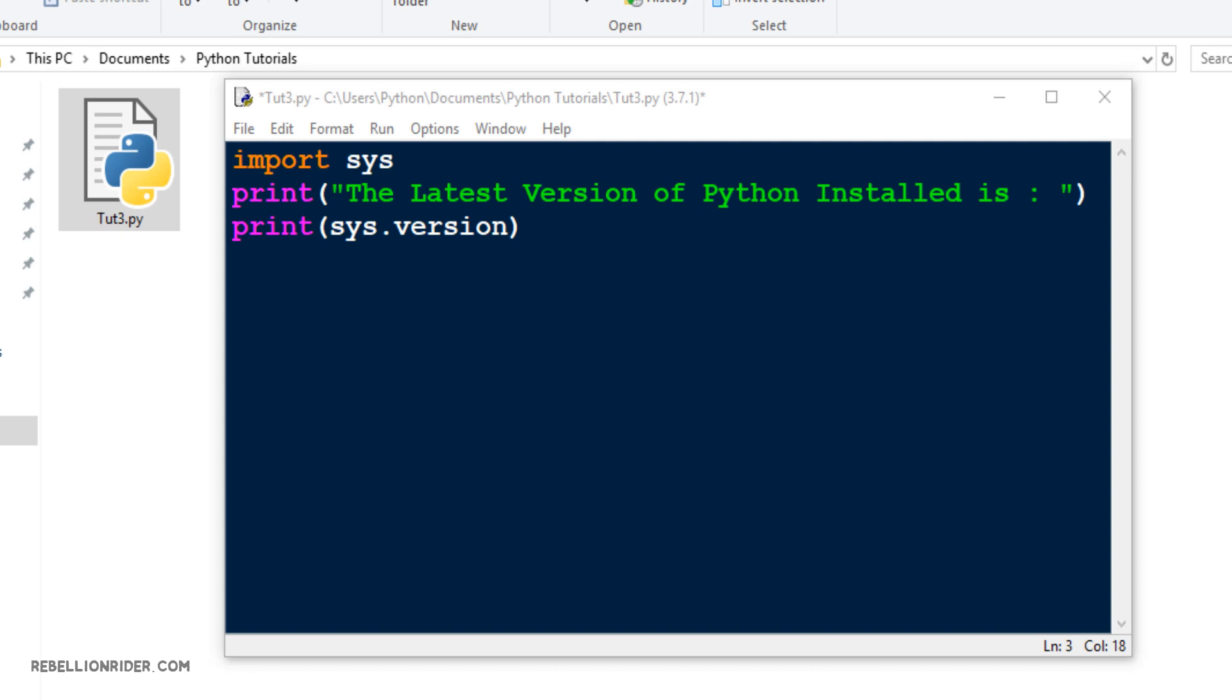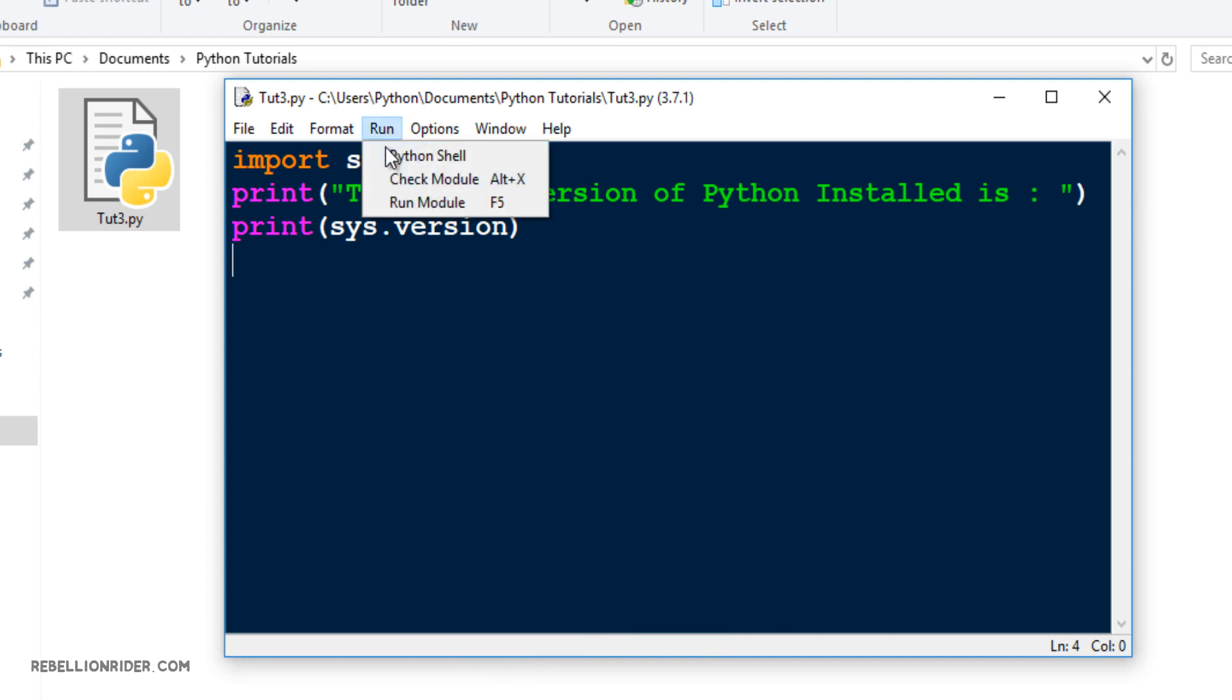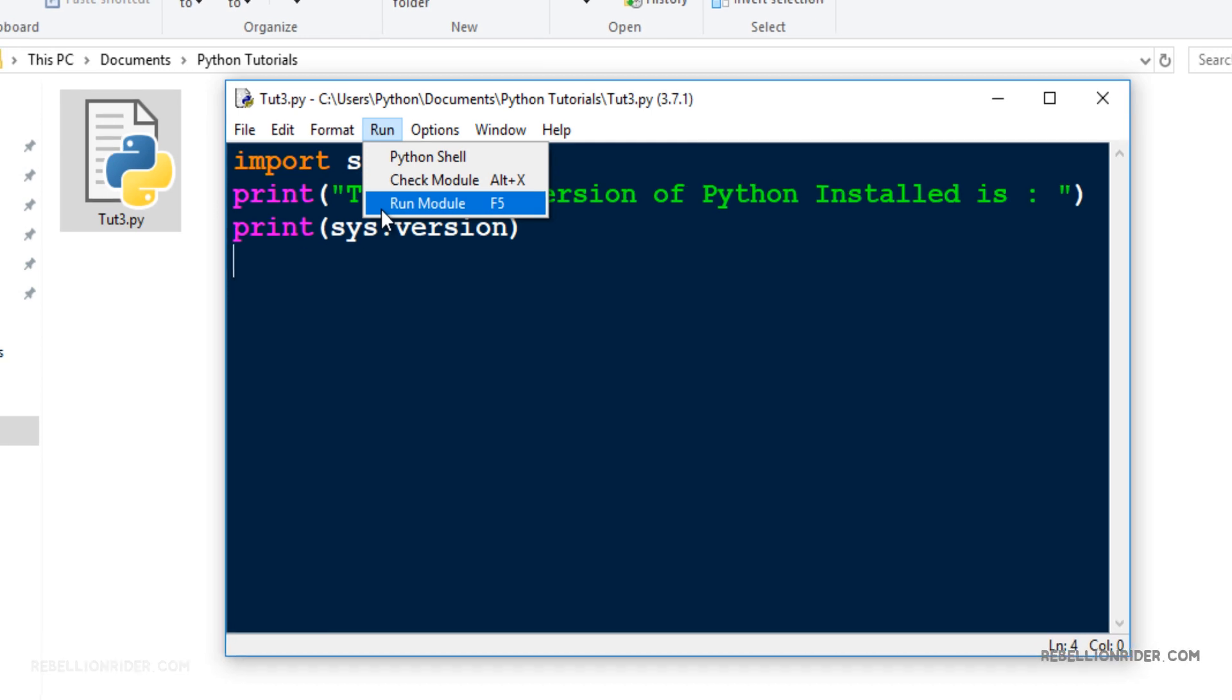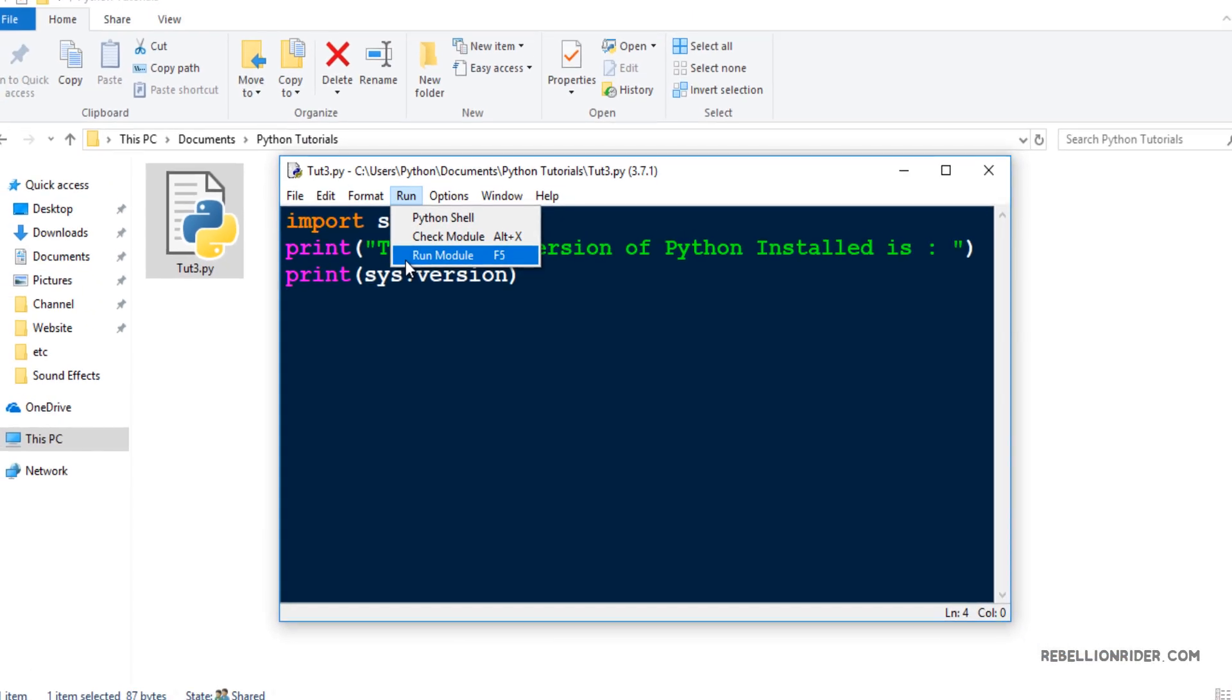Executing the code using IDLE is as simple as slicing butter. To execute the code in IDLE first you need to save the changes you have made in the script. Simply press CTRL plus S and you are done. Next go to run, choose run module or you can simply press F5 function key. This will launch your Python shell where you can see the output of your program.